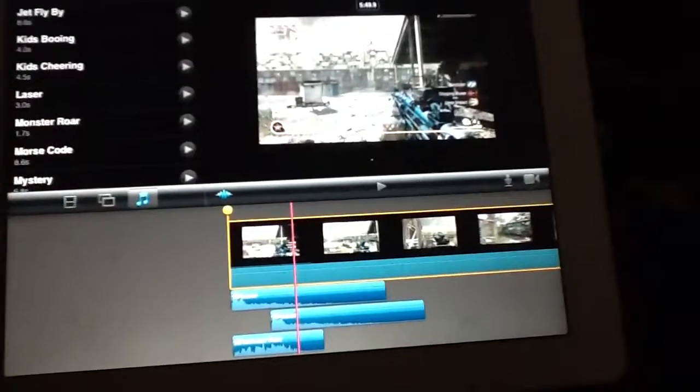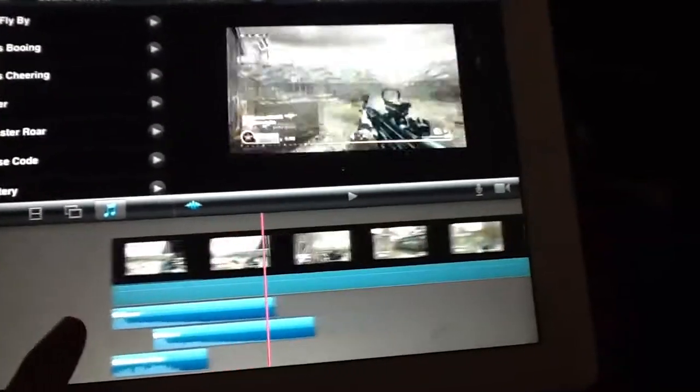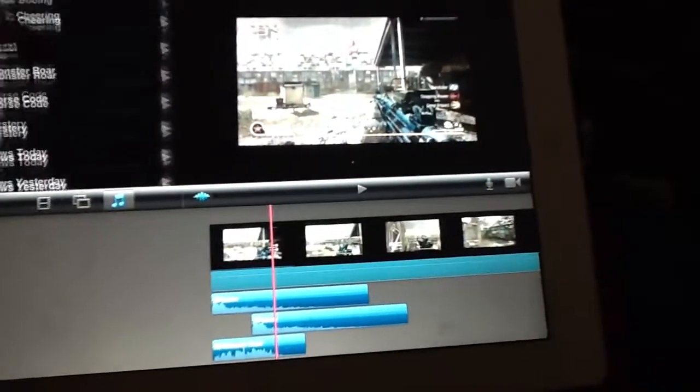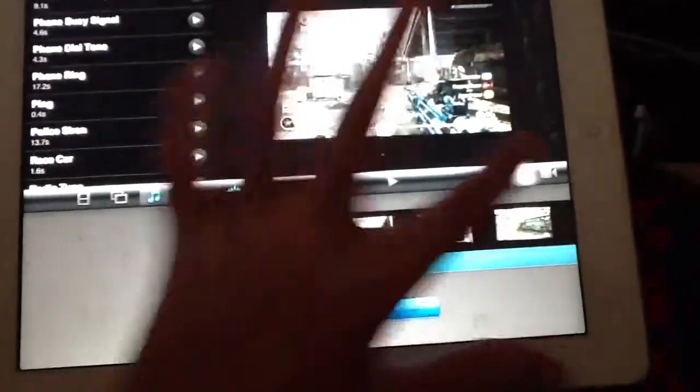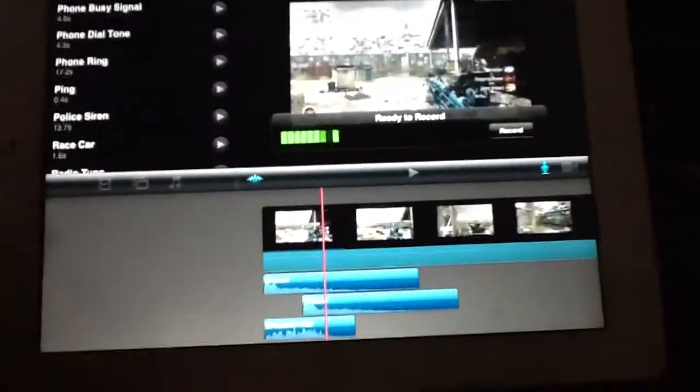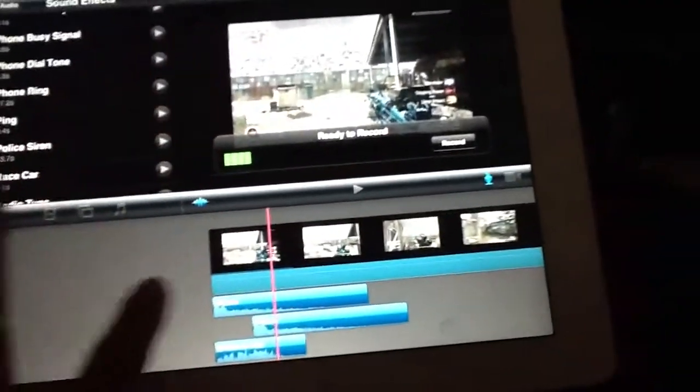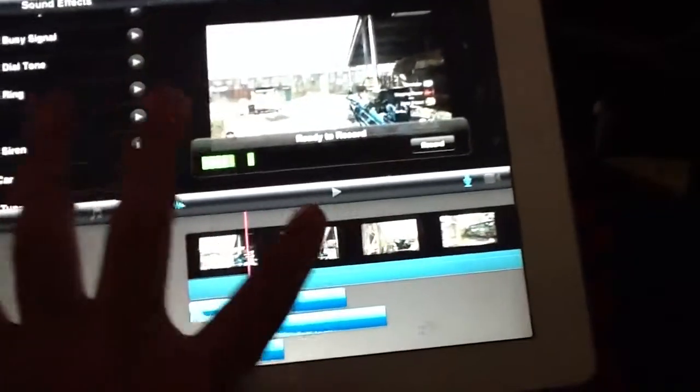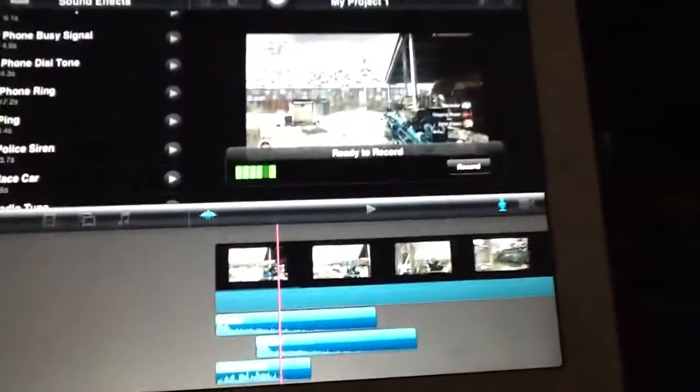And then go none. Alright, so there, remove that. So there's all the default sounds that are in here like that, and now you can commentate your own video.